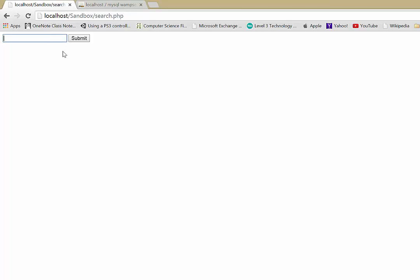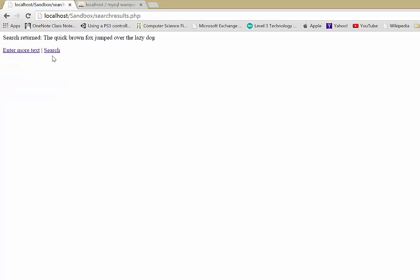So just to give you an idea, this is what it looks like. Very basic, there will be no formatting at all. If I search, say, for example, the word quick, you can see something that's in our database. The quick brown fox jumped over the lazy dog.